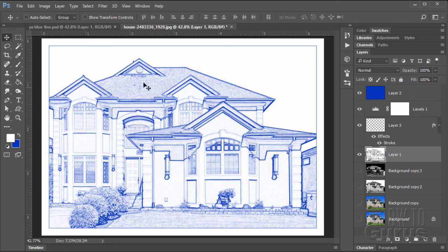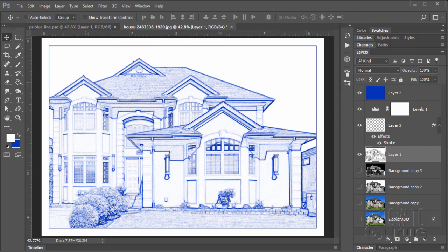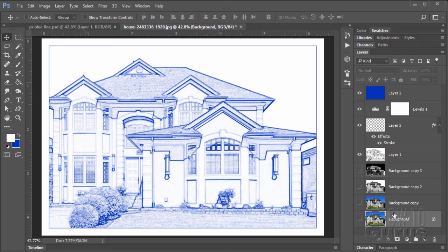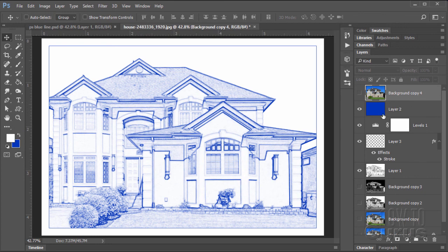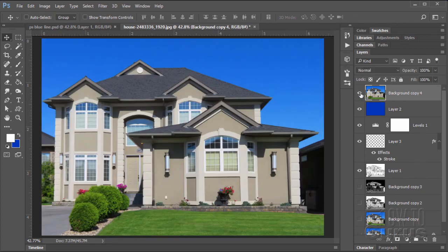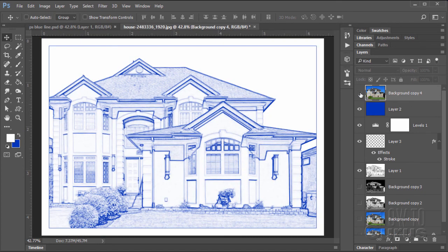There's our nice blue line architectural rendering taken from an original photo. Let's grab our original photo, pull it down to the new layer, drag it to the top of the stack. There's the original and there's our blue line rendering.